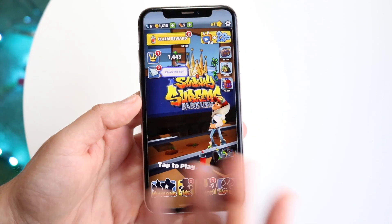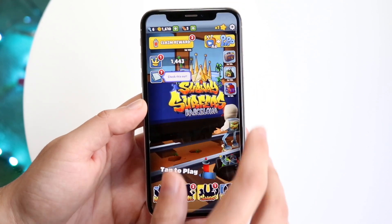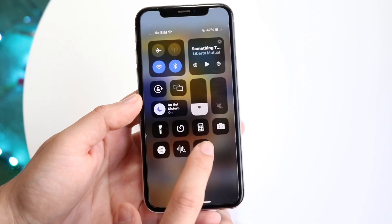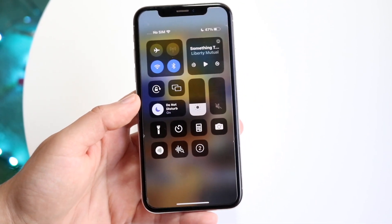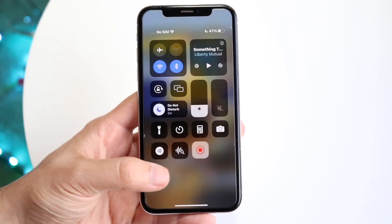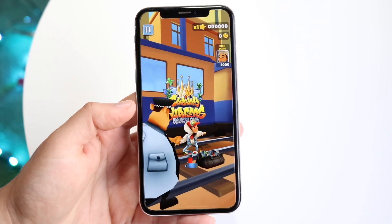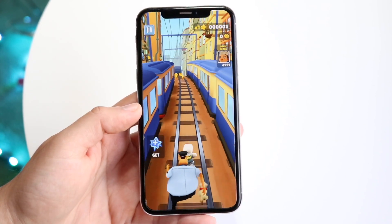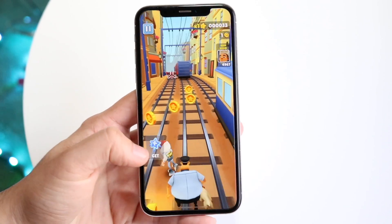Whenever you want to start recording, swipe down from the top right and click the record button. It's going to count down from three, two, one. And once it starts recording, you're pretty much good to go. You can click the play button and now you can record whatever you want to.